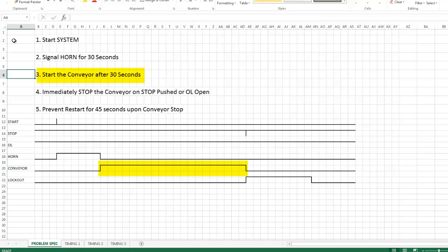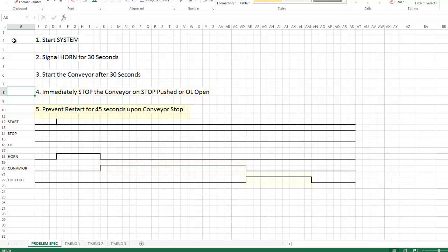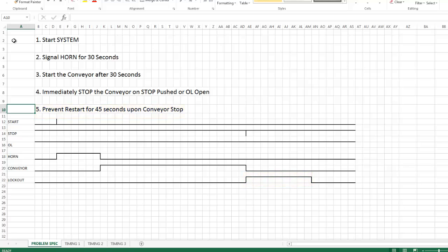And the conveyor will continue to run until such time as you push the stop button or an overload opens. At that point a 45 second lockout period will start and that will prevent a conveyor restart. So anytime within that 45 seconds the conveyor is unable to restart regardless of why it's shut down.